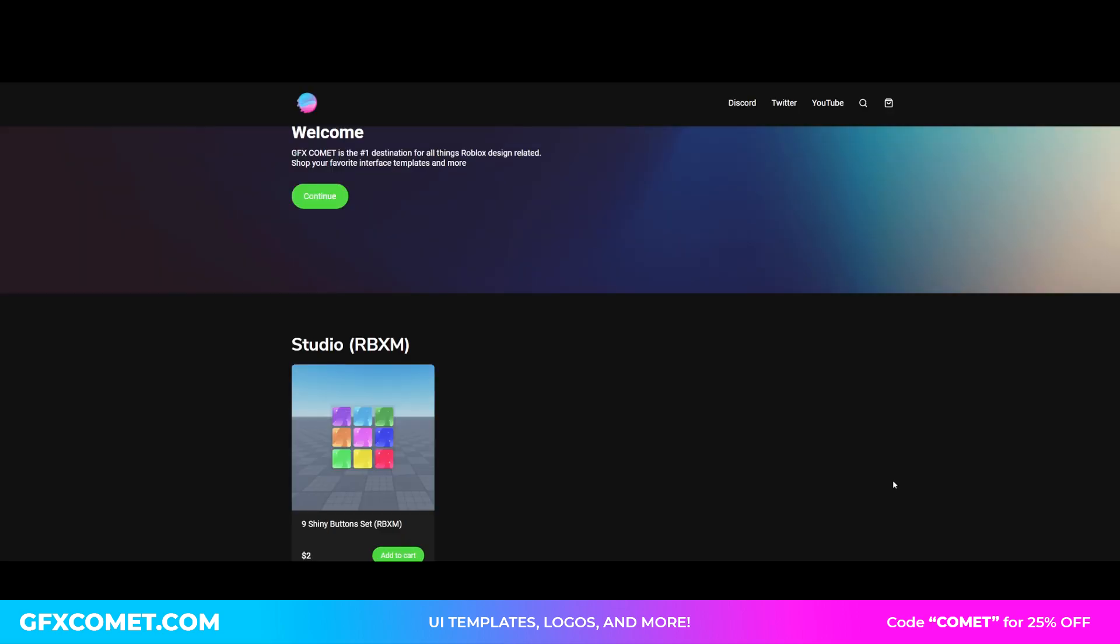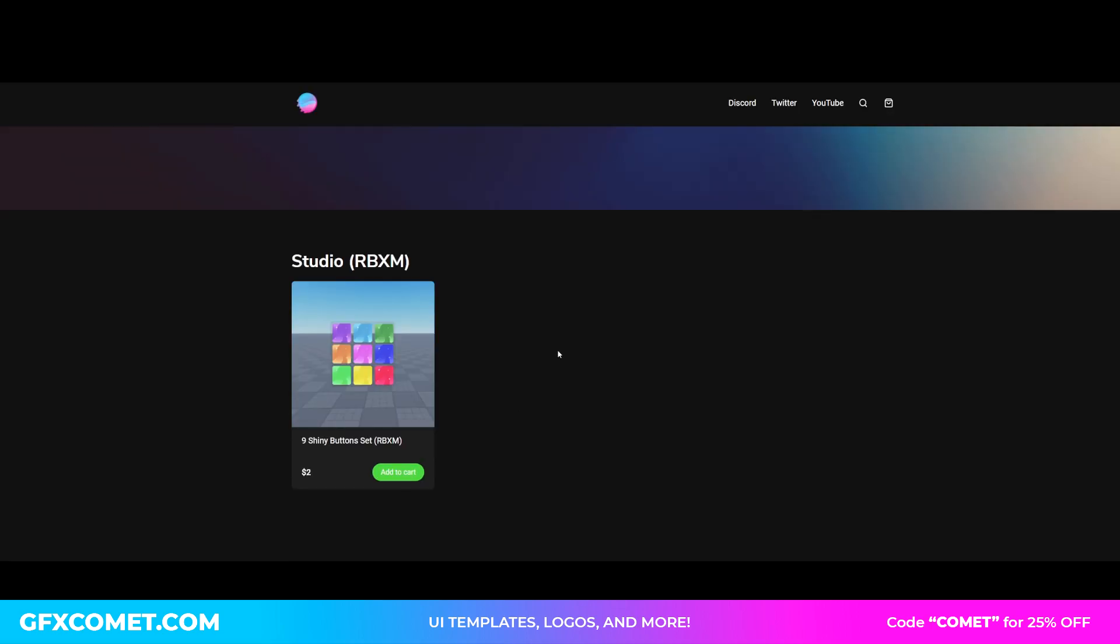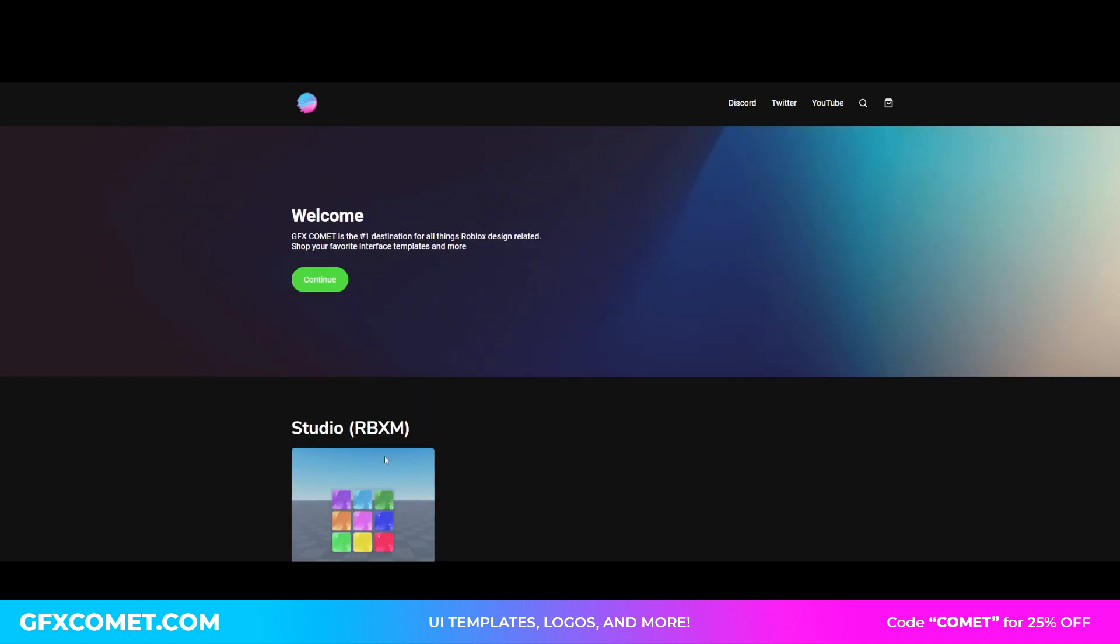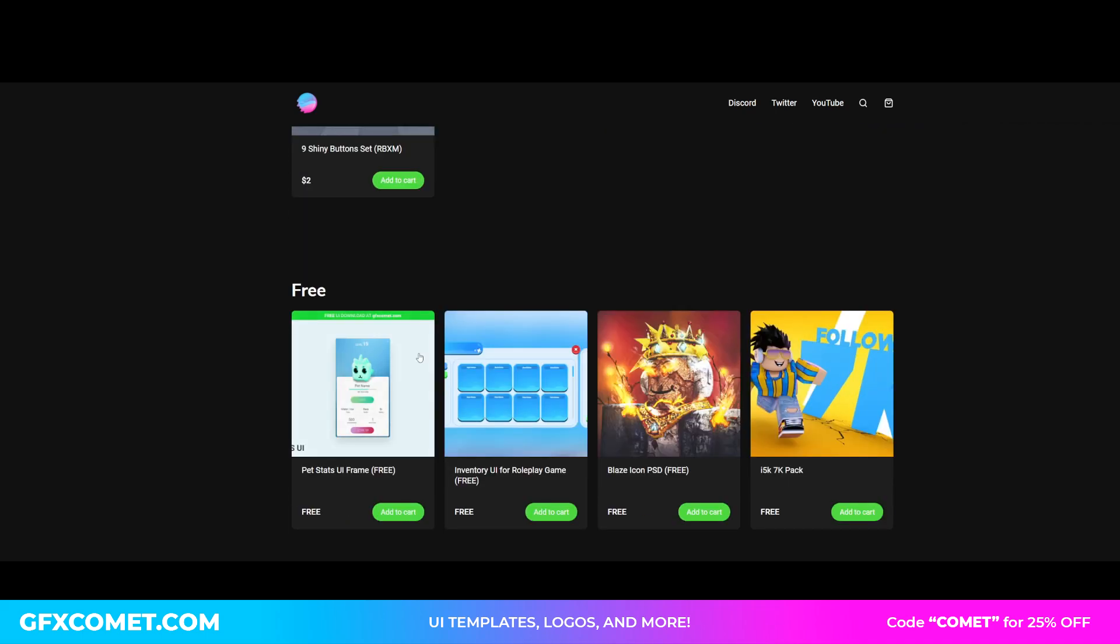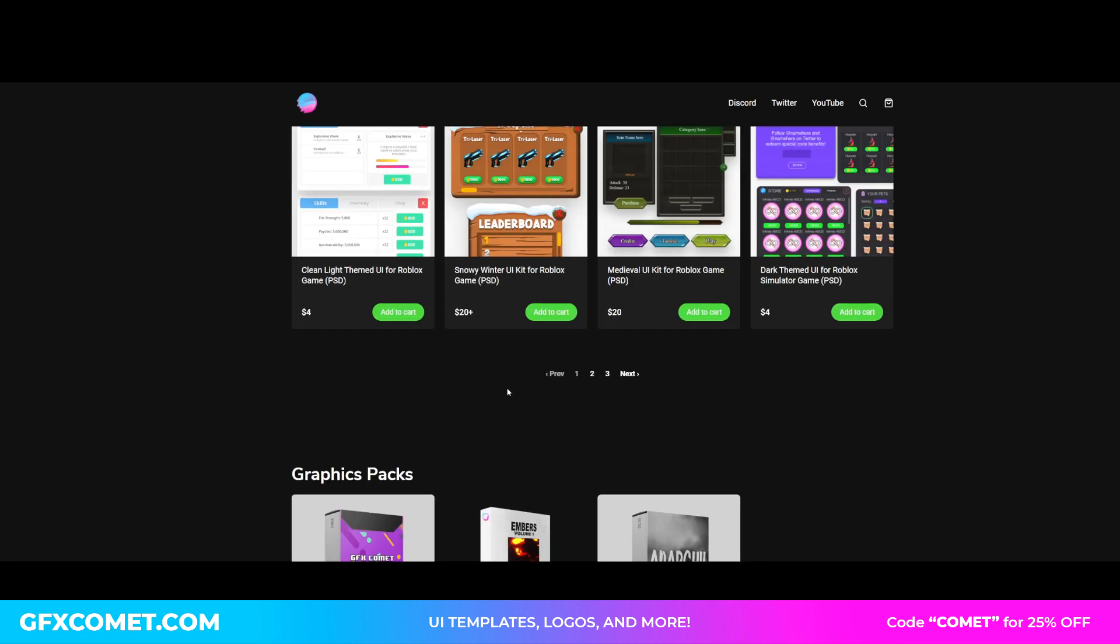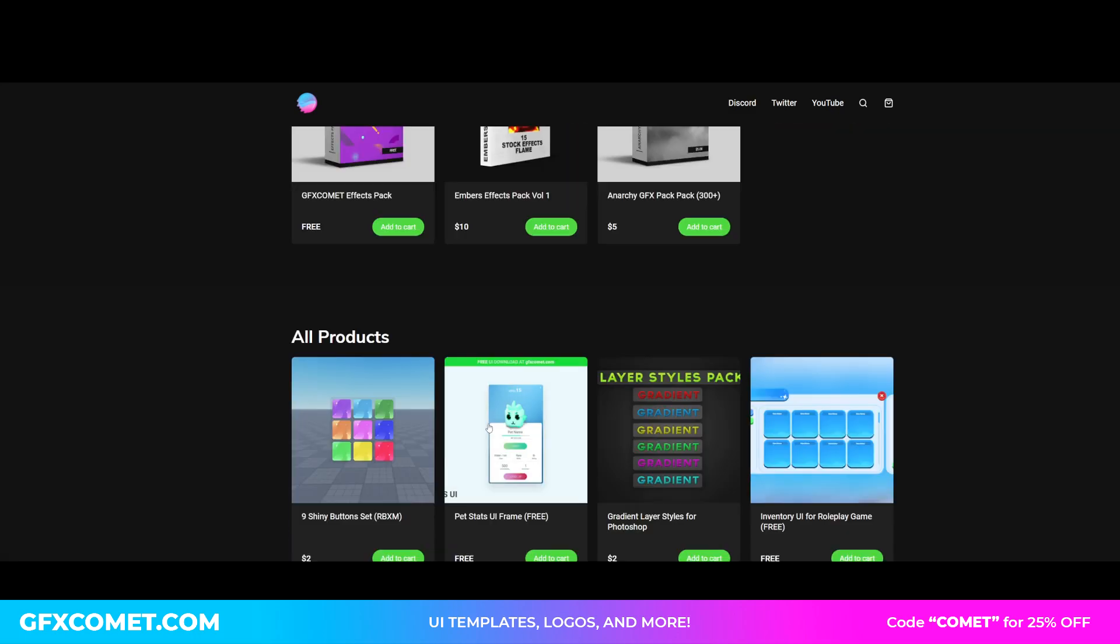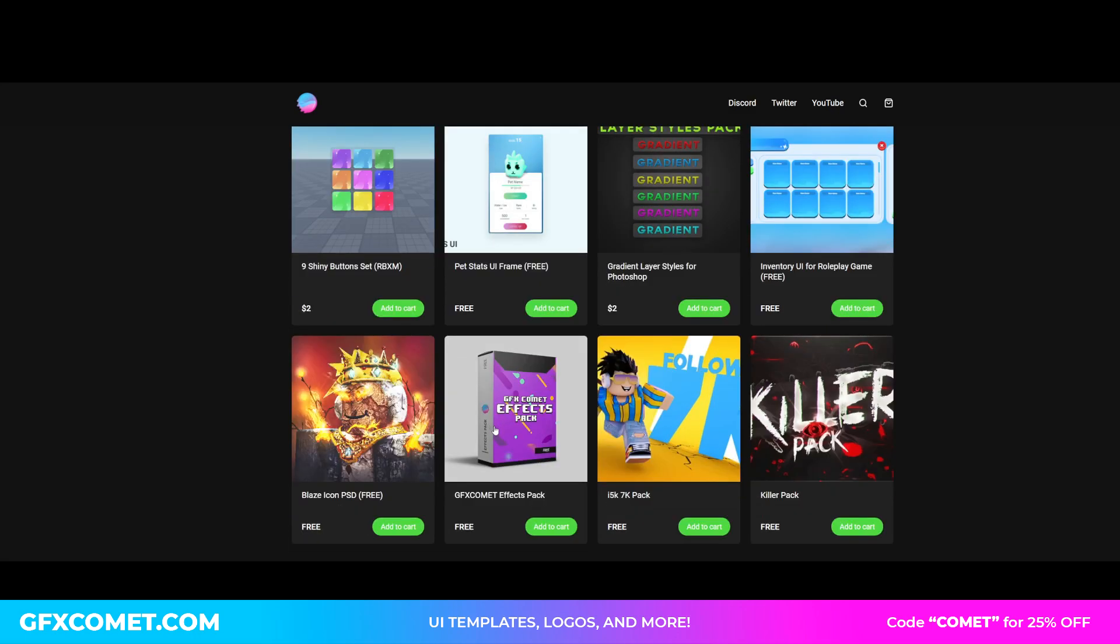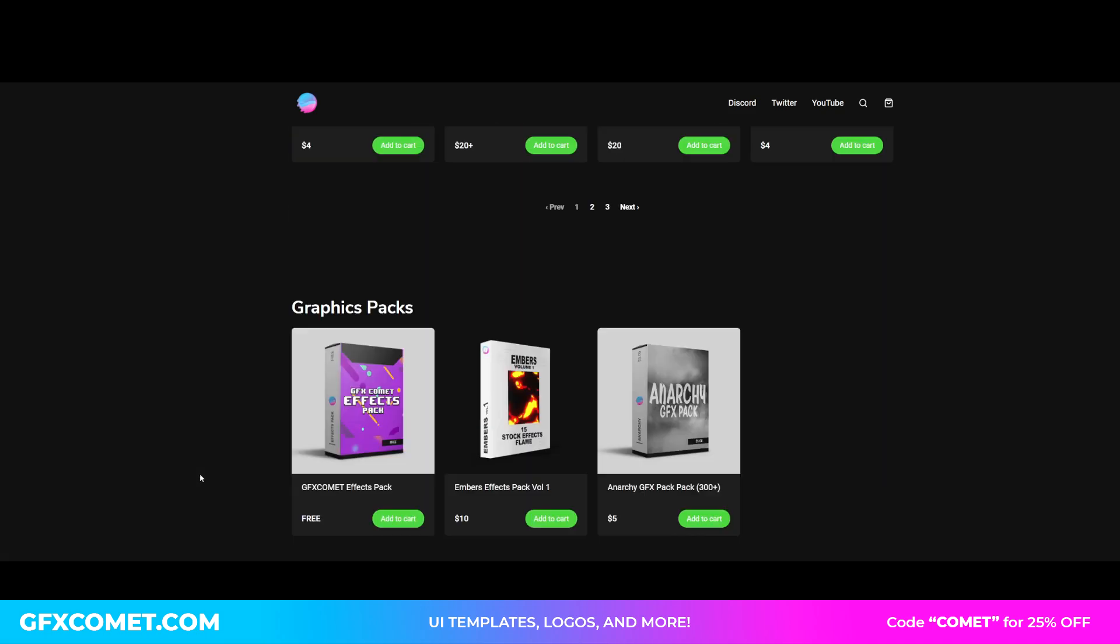If you want to use it for yourself, we're going to click on the background and we're going to hit alt backspace. Make sure you guys check out our store gfxcomet.com. We now have studio imported products. We have one, but we have a lot more coming soon. We have some free stuff, some UIs, graphics packs. Just check it out for yourself and hope you guys enjoy this video.